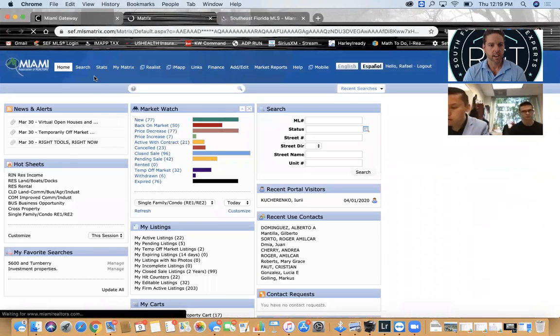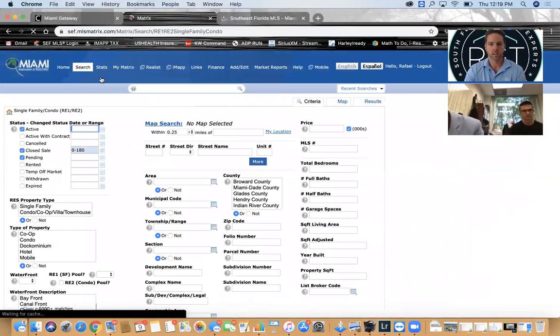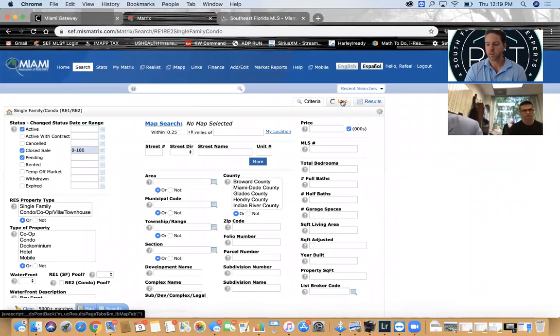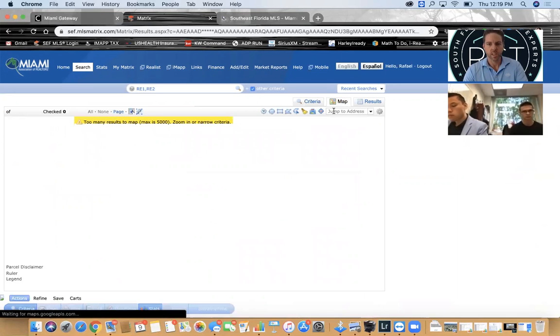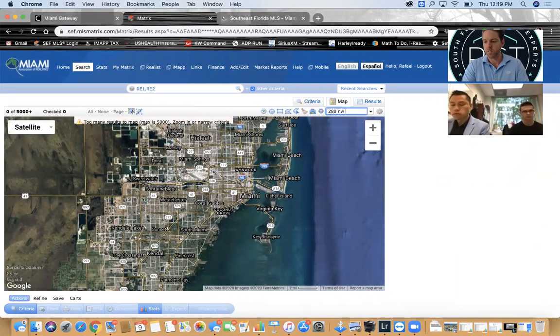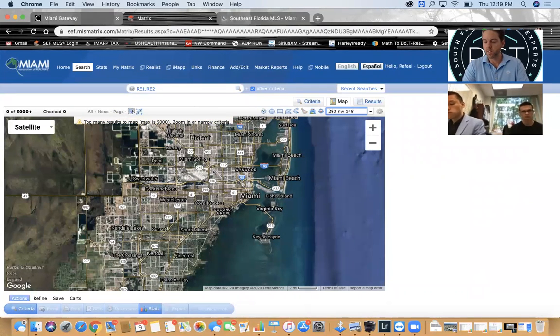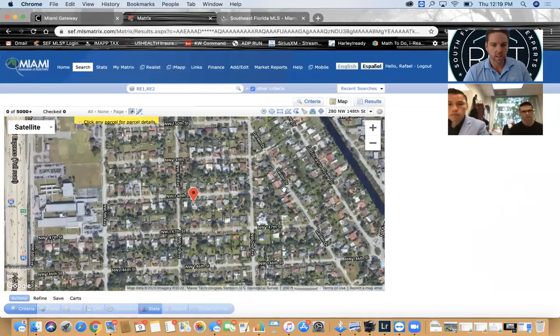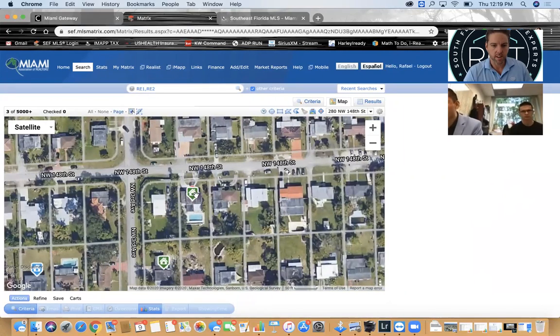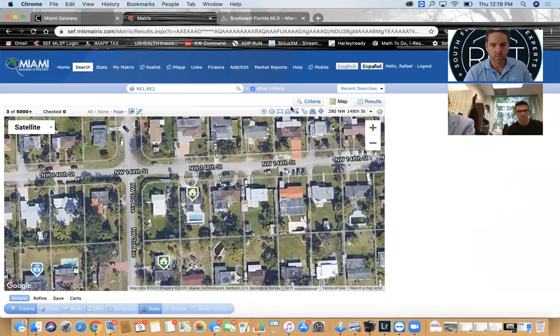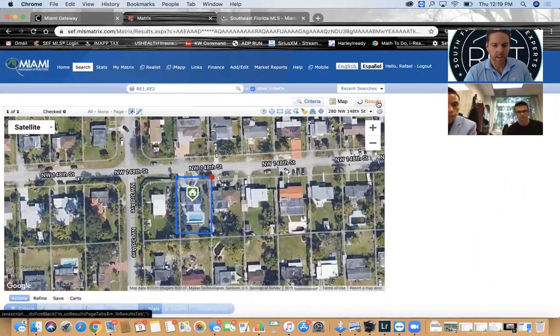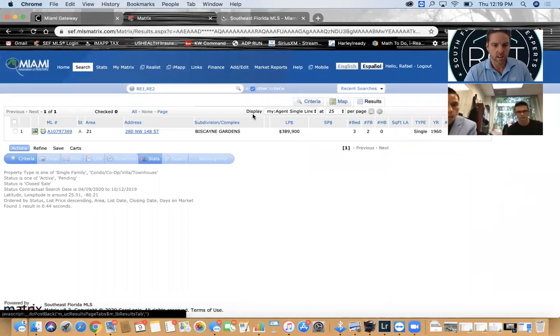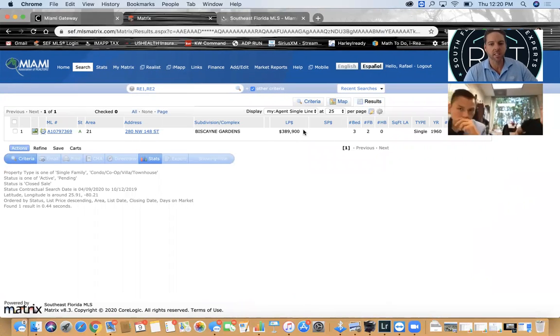If I go up here and look at my Matrix, look up 280 Northwest 148th Street Miami, it's going to come up to this one right here. What I want to do is take a quick peek and see what this property shows.